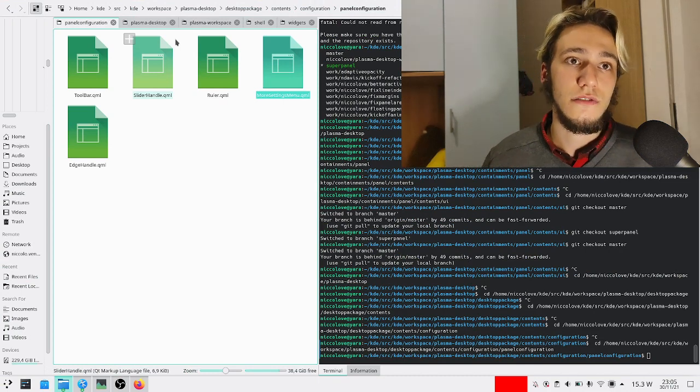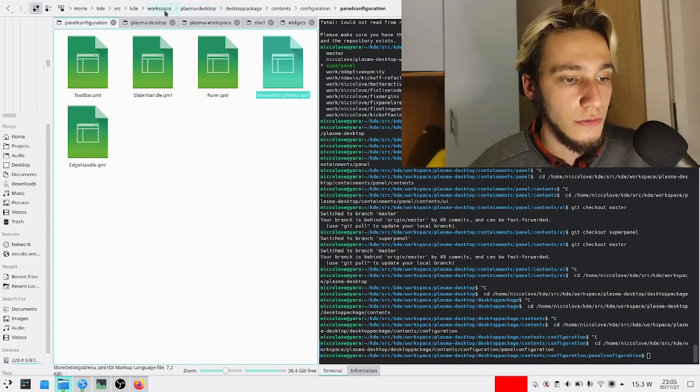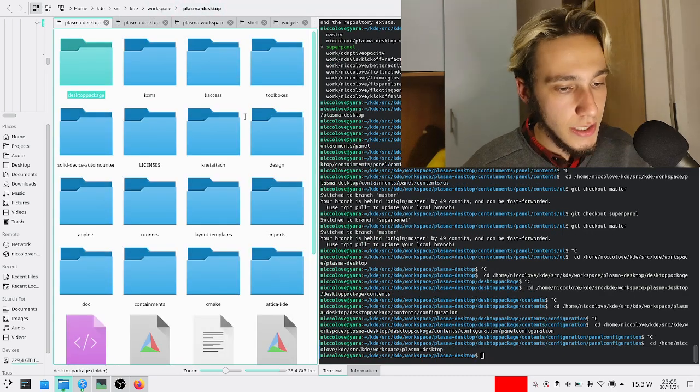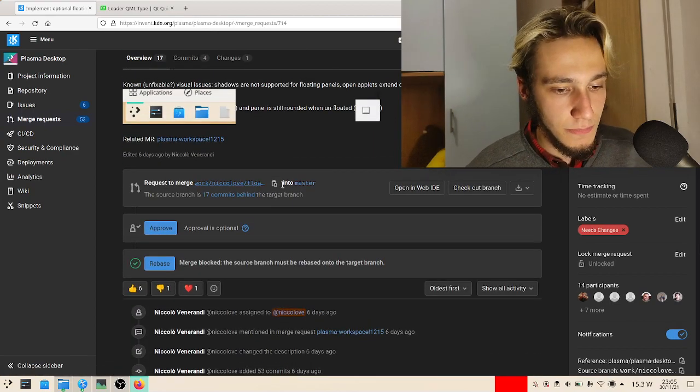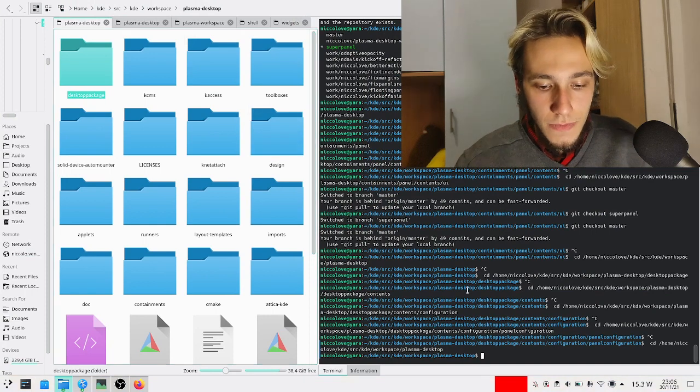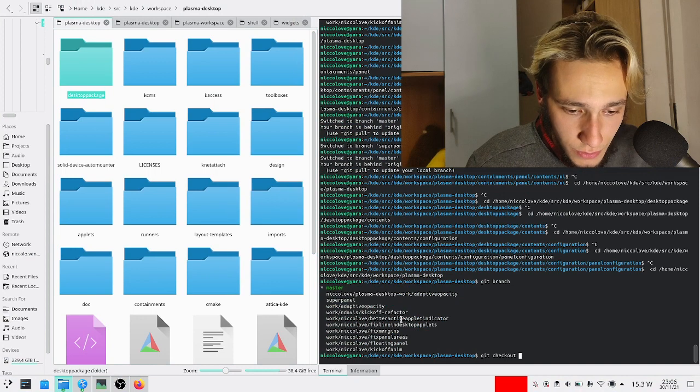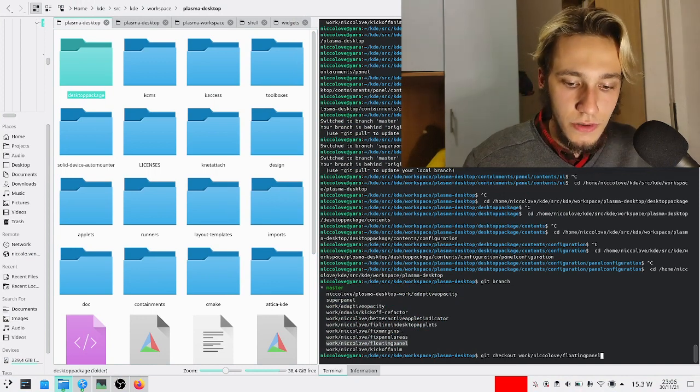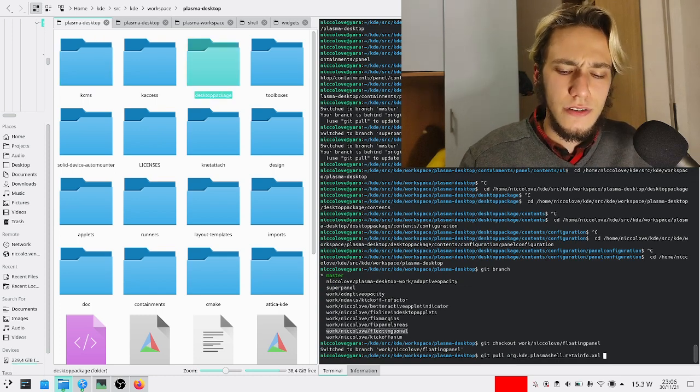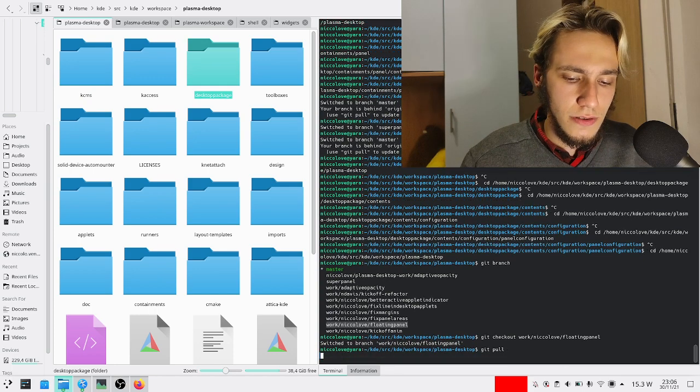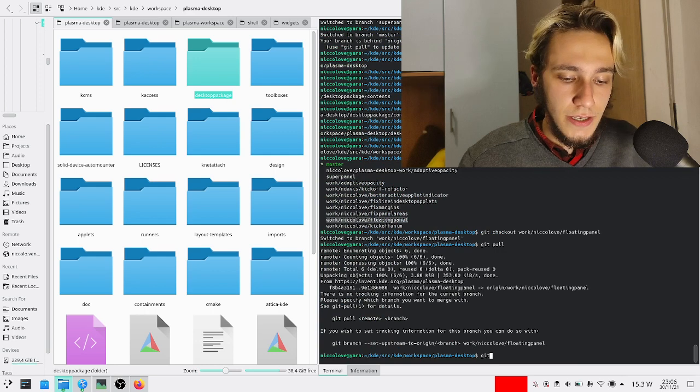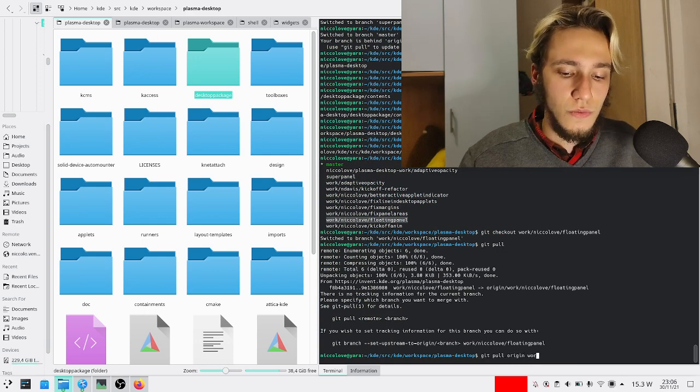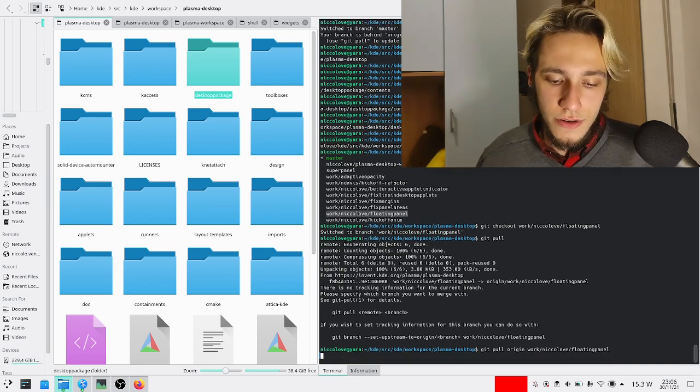So you go into the right repository, which is plasma desktop. Git branch, git checkout, what is the name? Floating panel, this one. And then we git pull, maybe origin, no, just git pull.